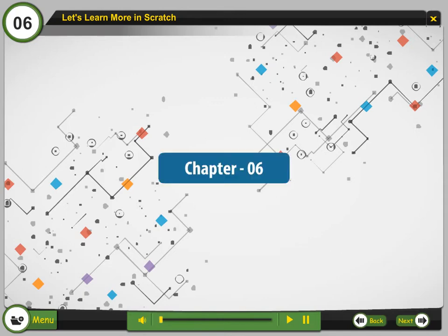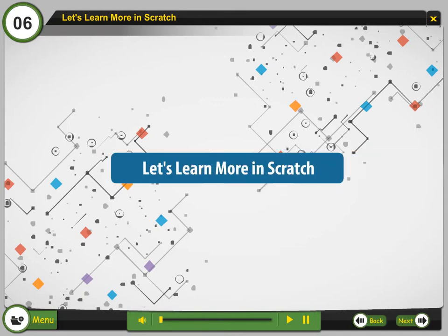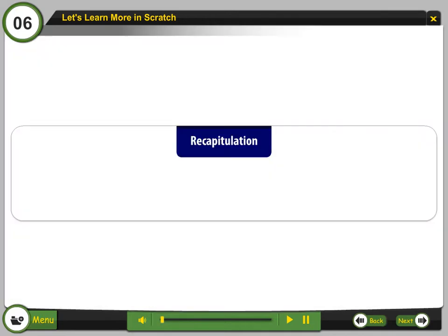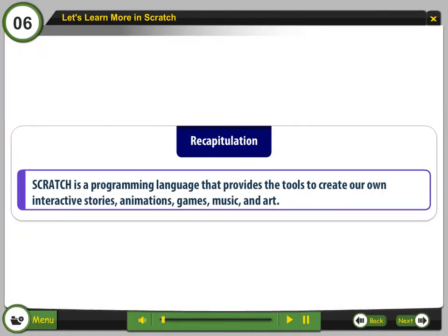Chapter 6. Let's learn more in Scratch. Recapitulation. Scratch is a programming language that provides the tool to create our own interactive stories, animations, games, music and art.